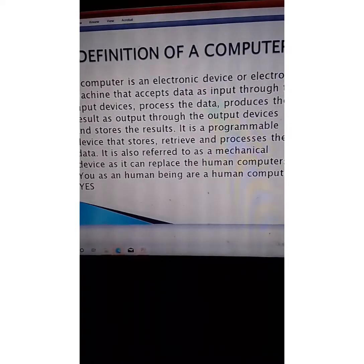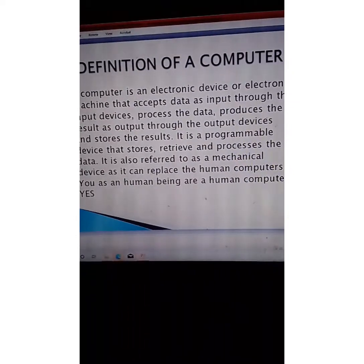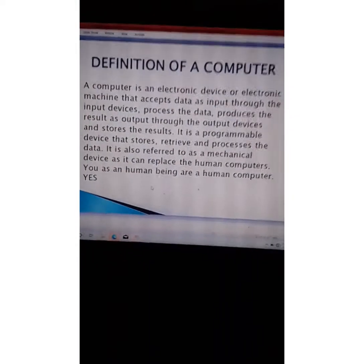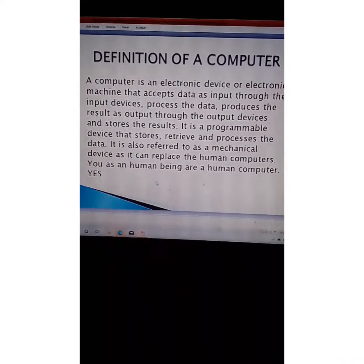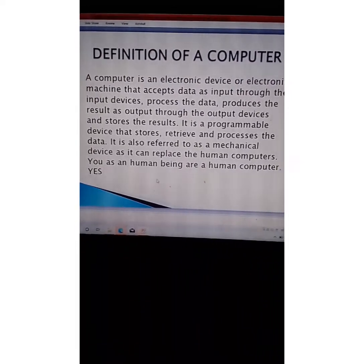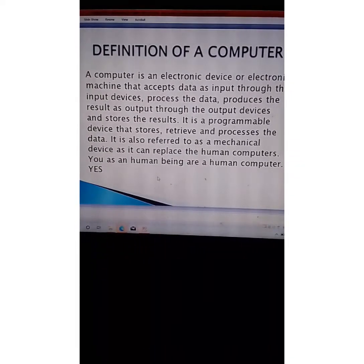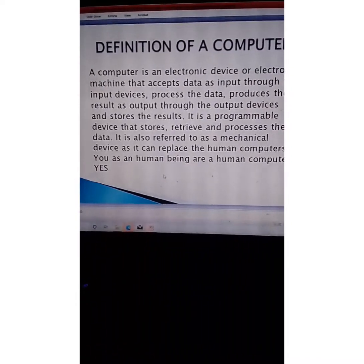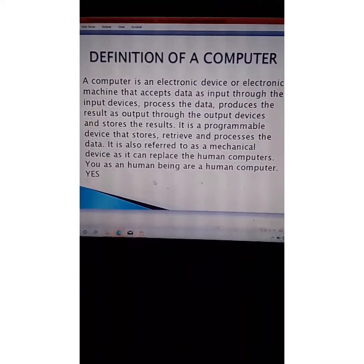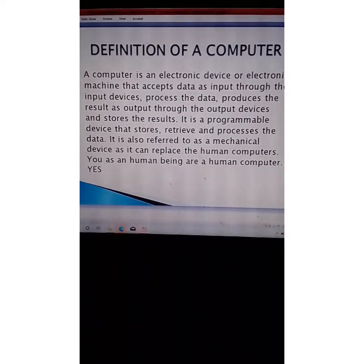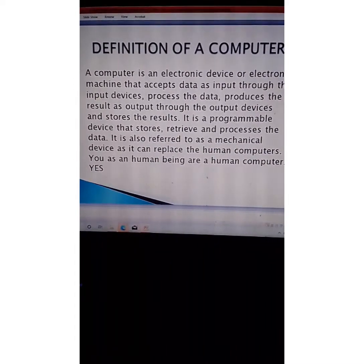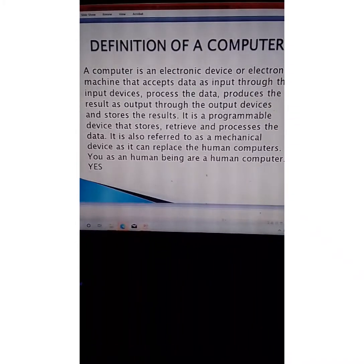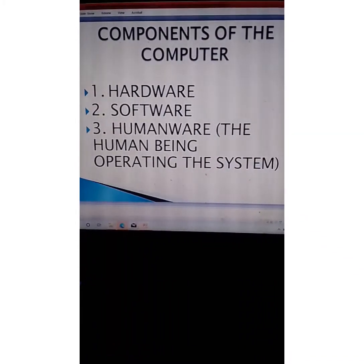It can replace human computers. You as a human being are a human computer — you yourself are a form of a computer. But the computer, as an electronic and mechanical device, can do what you are supposed to do as a human being at a faster rate, more accurately, more precisely, and more efficiently. That is why it is called a computer.